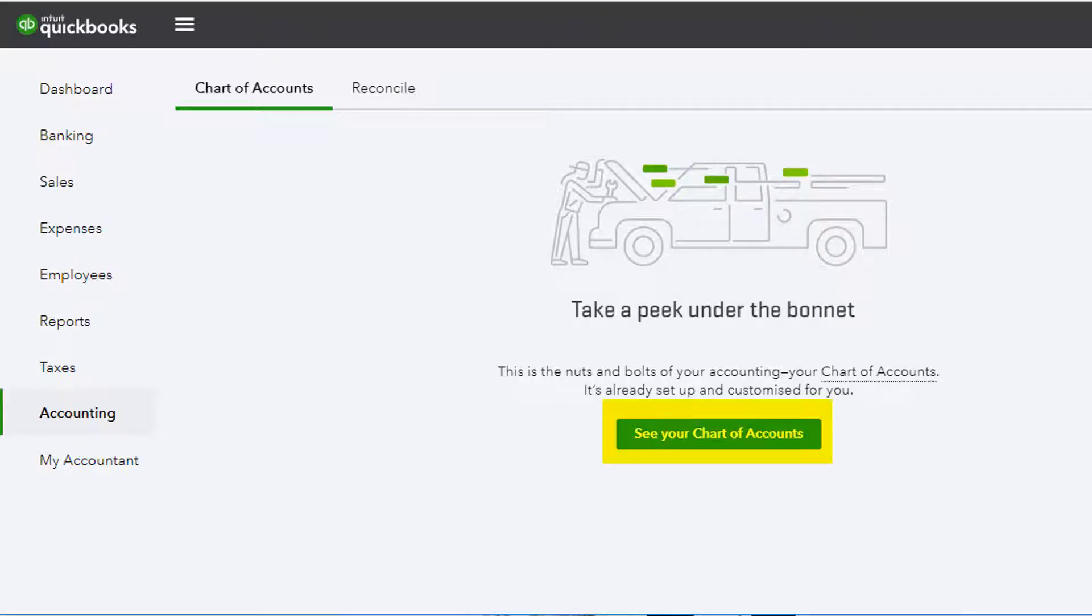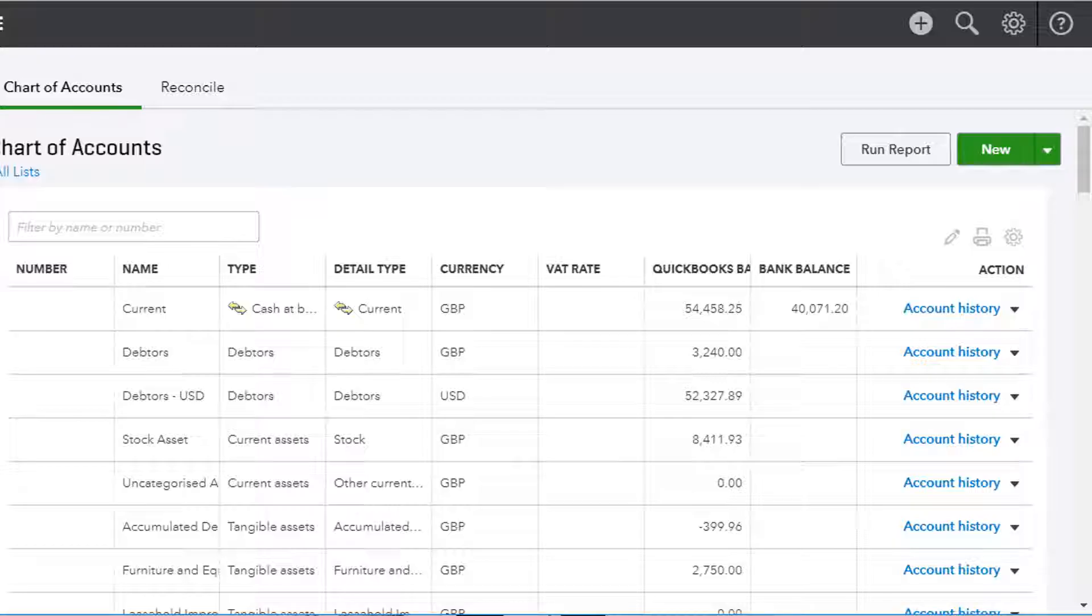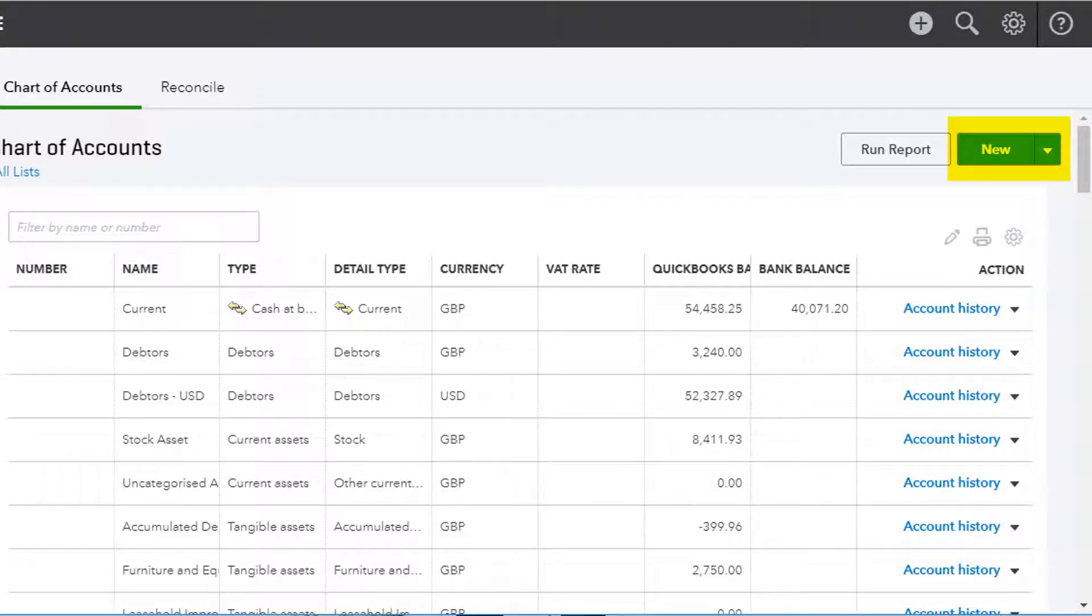Then click on see your chart of accounts, and then on new at the top right of the screen.